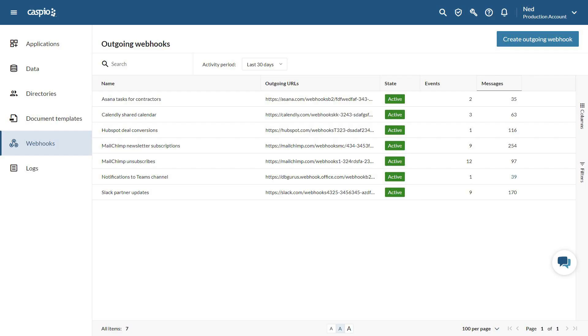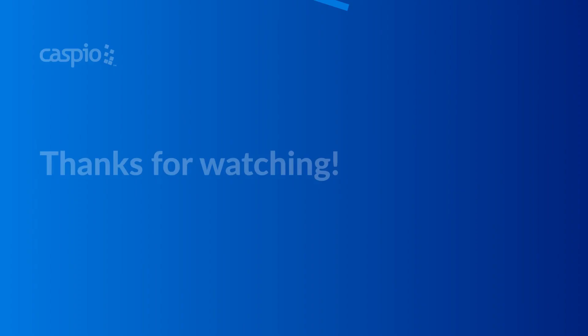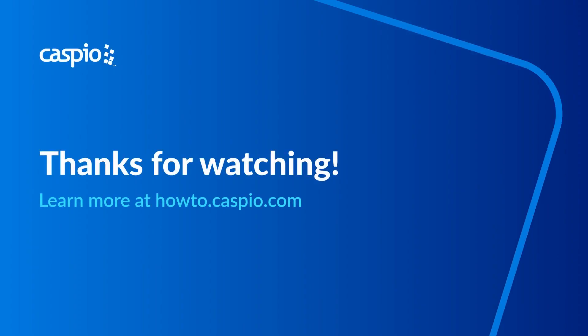With Caspio webhooks, the integration possibilities are endless and we're excited to see what you will build. For a full list of features and improvements, visit our online help at howto.caspio.com.